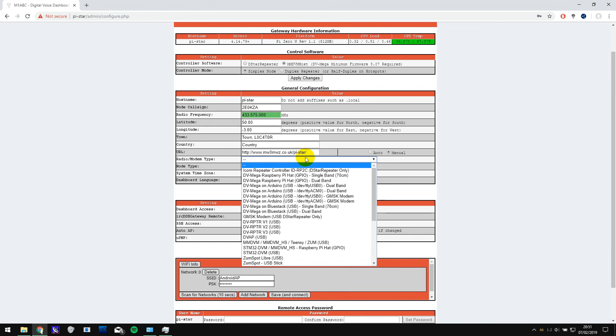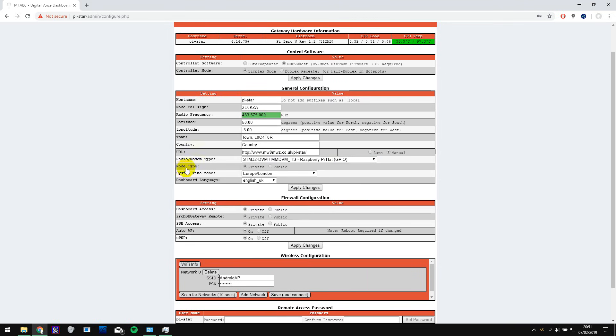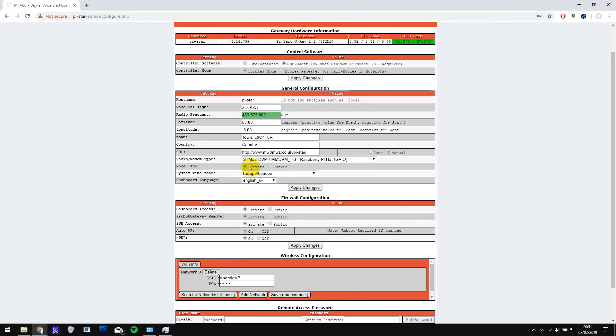The next thing to do is select the radio modem type. If you're using the same hotspot that I'm using then it's going to be this option here and then you can select the node type which makes it either private so it will only let you use it or public which lets any callsign use it. I believe in the UK you have to have it set to private by law but in other countries you can set it to public.